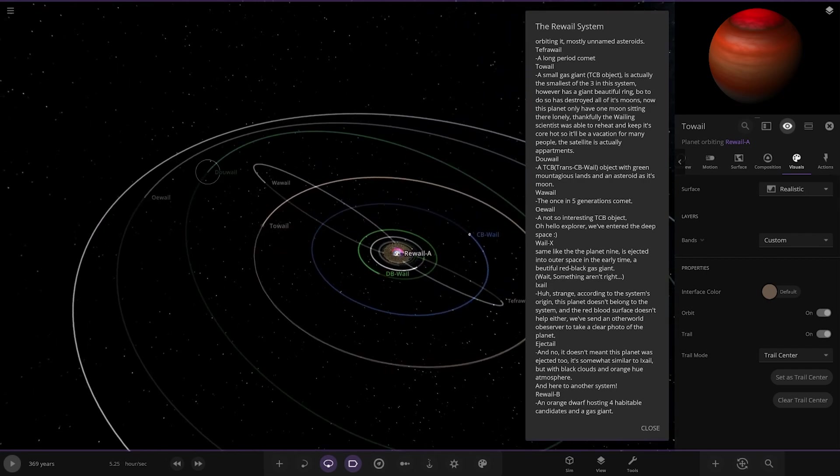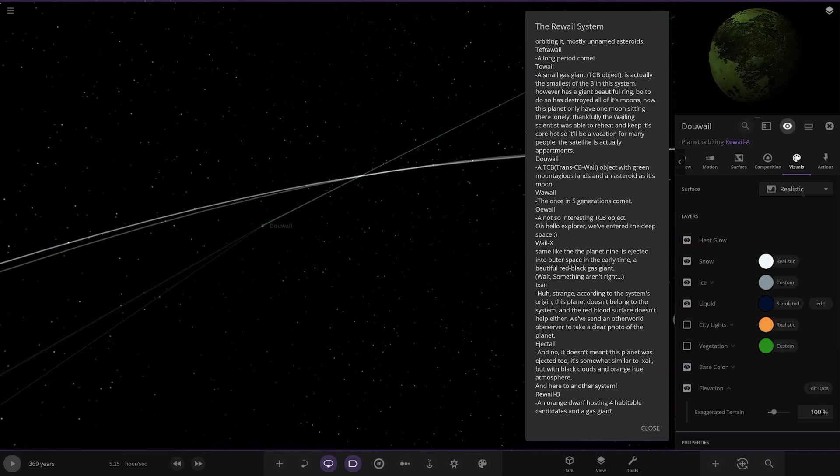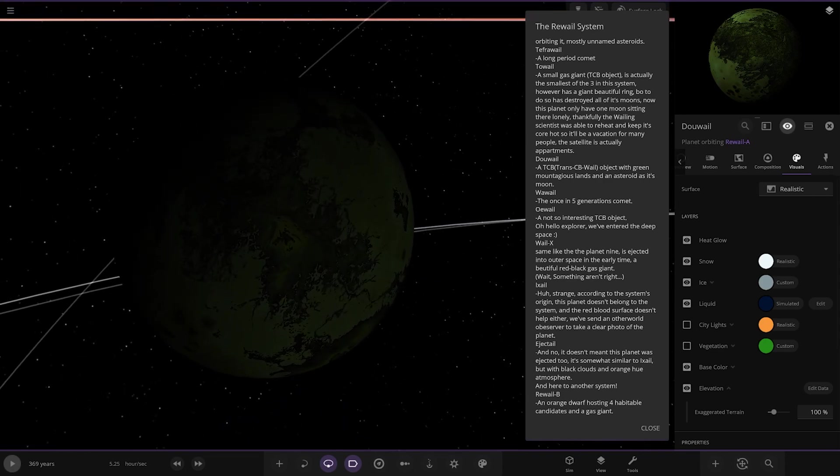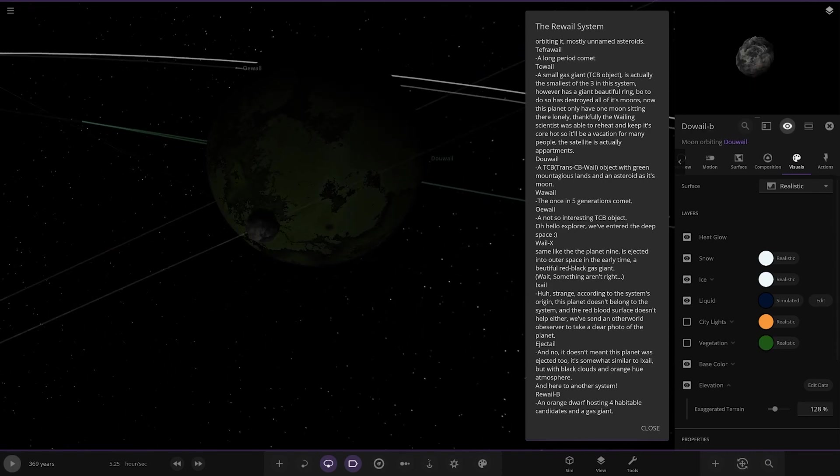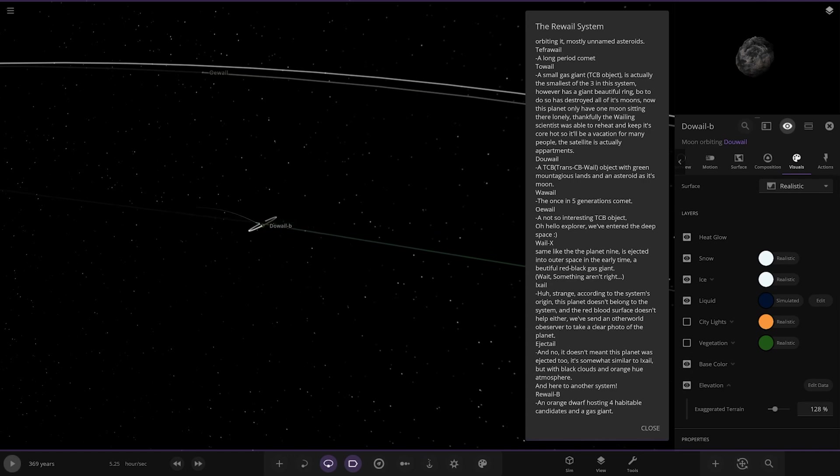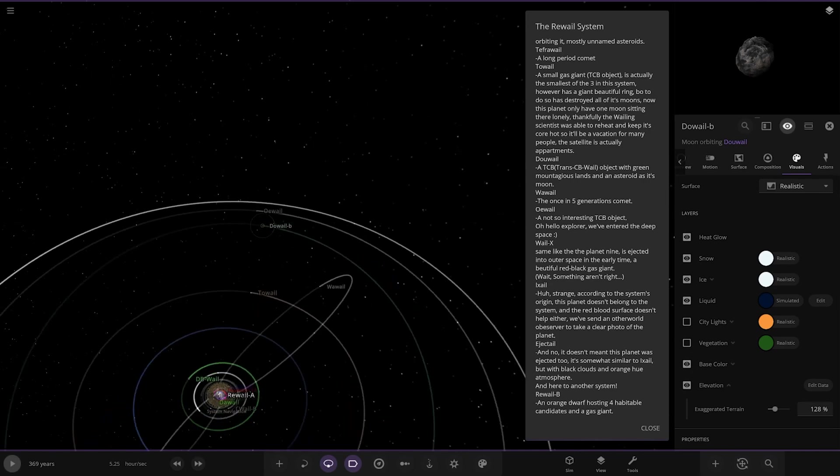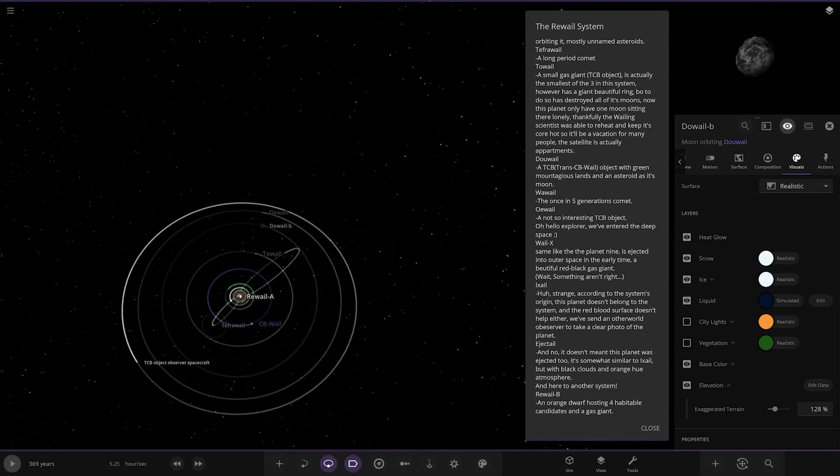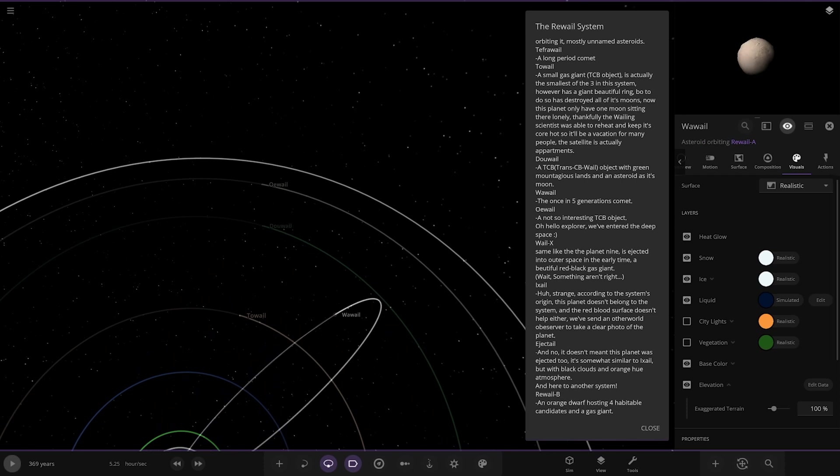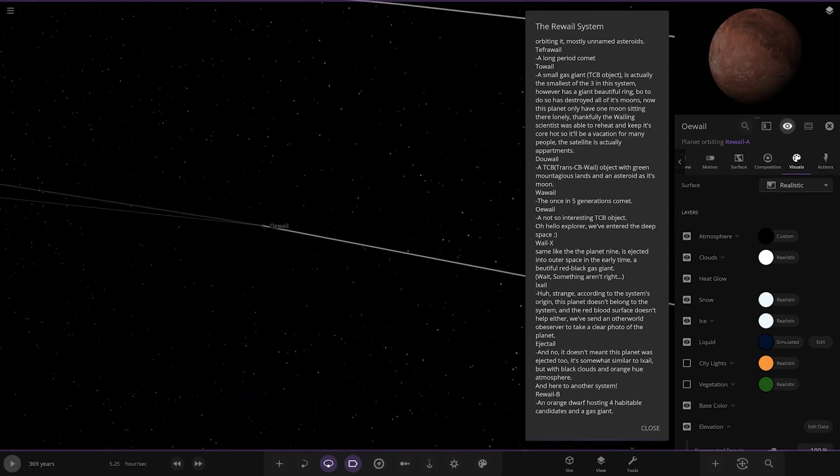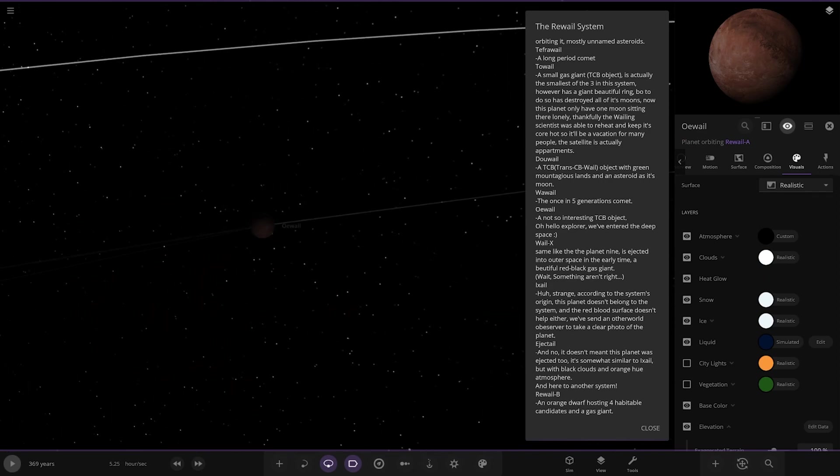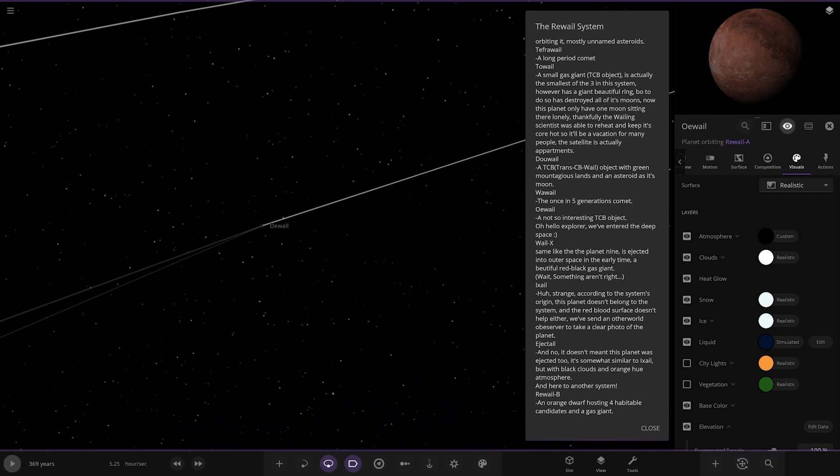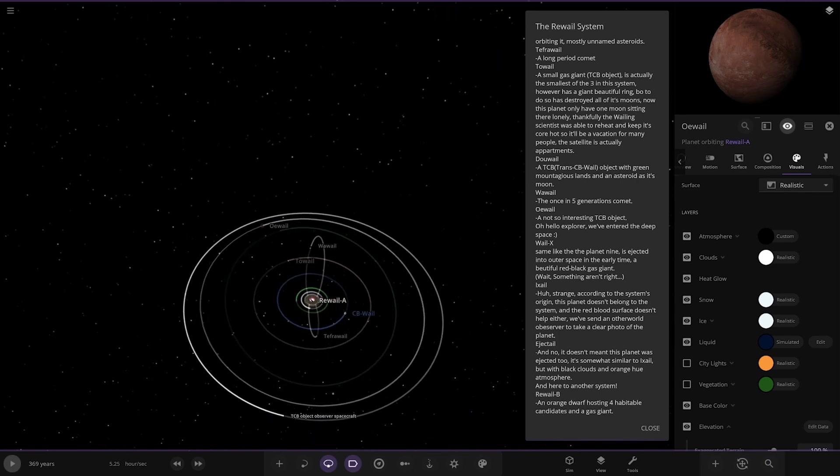And we have Do all over here. Another trans-CB object. Object of a green mountain, stands an asteroid as a moon. Then we have Wow whale over here, which is this one, another comet, once in five generations. Then we have this one, a not so interesting object. Oh hello explorer, you've entered the deep space.